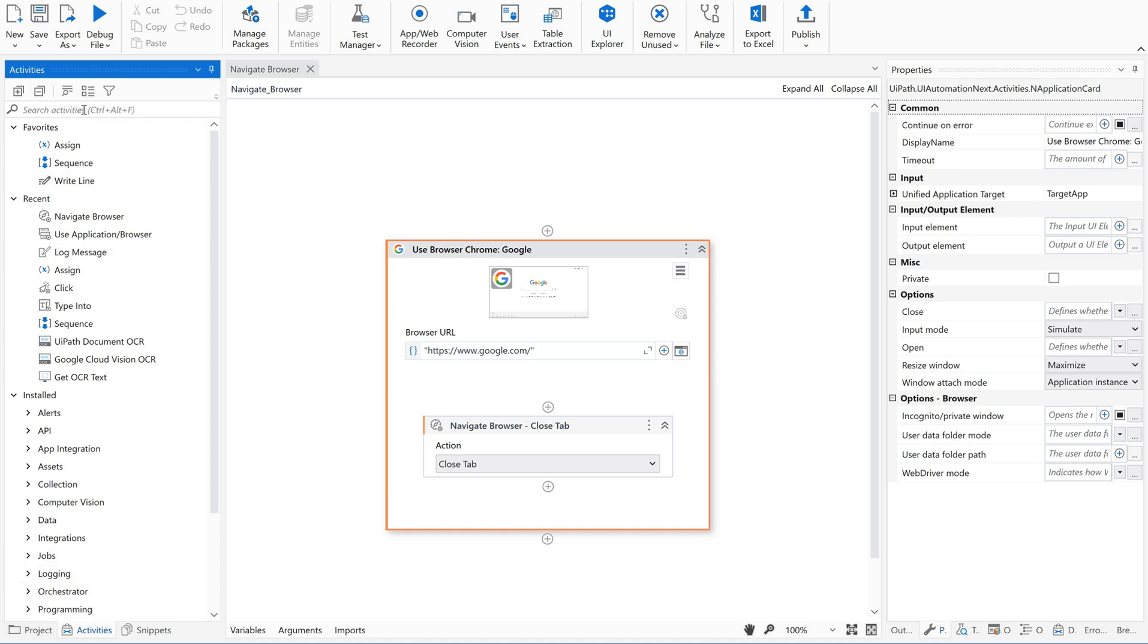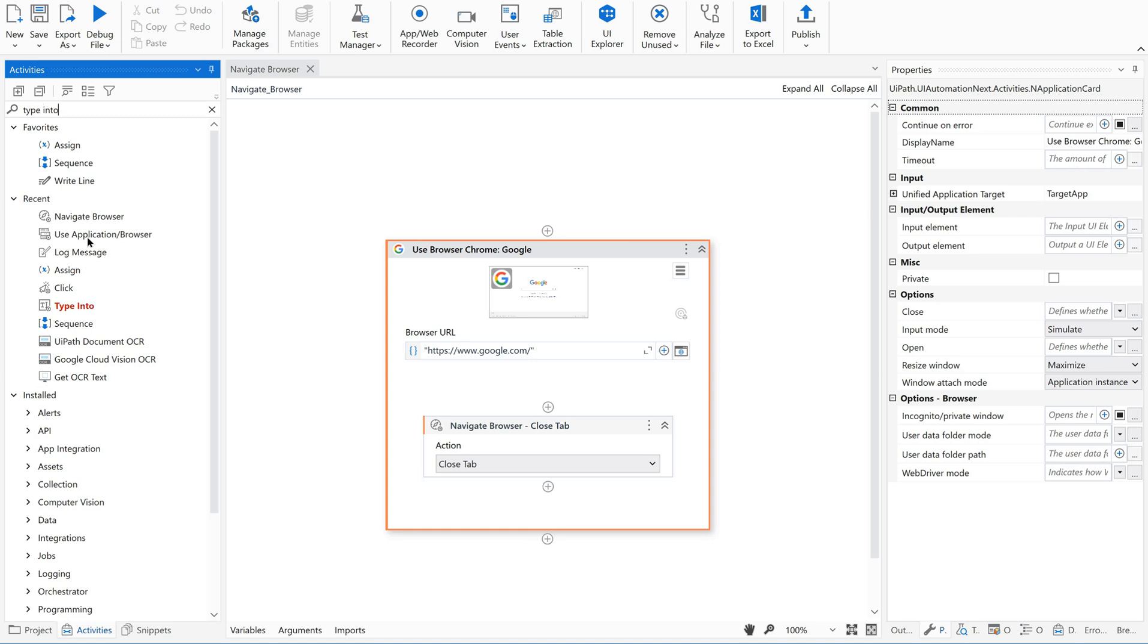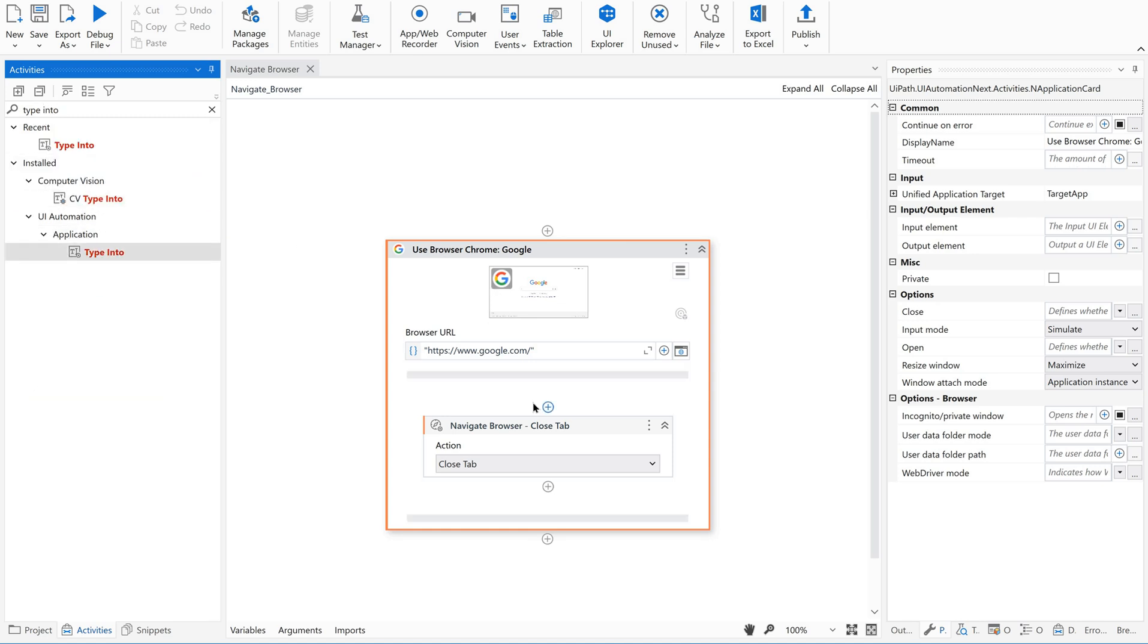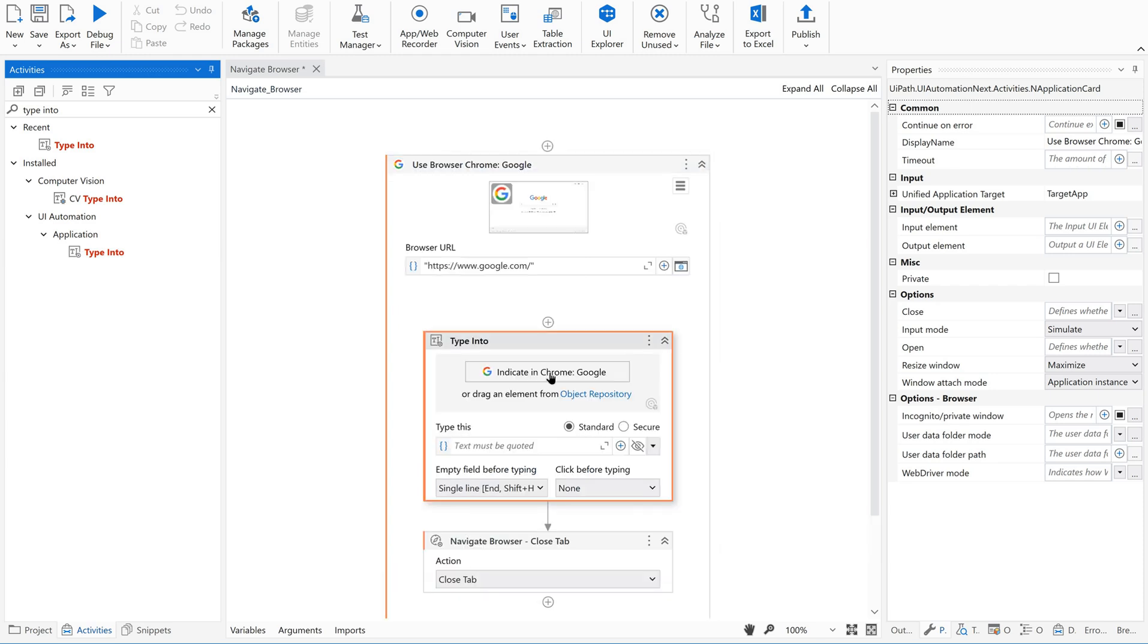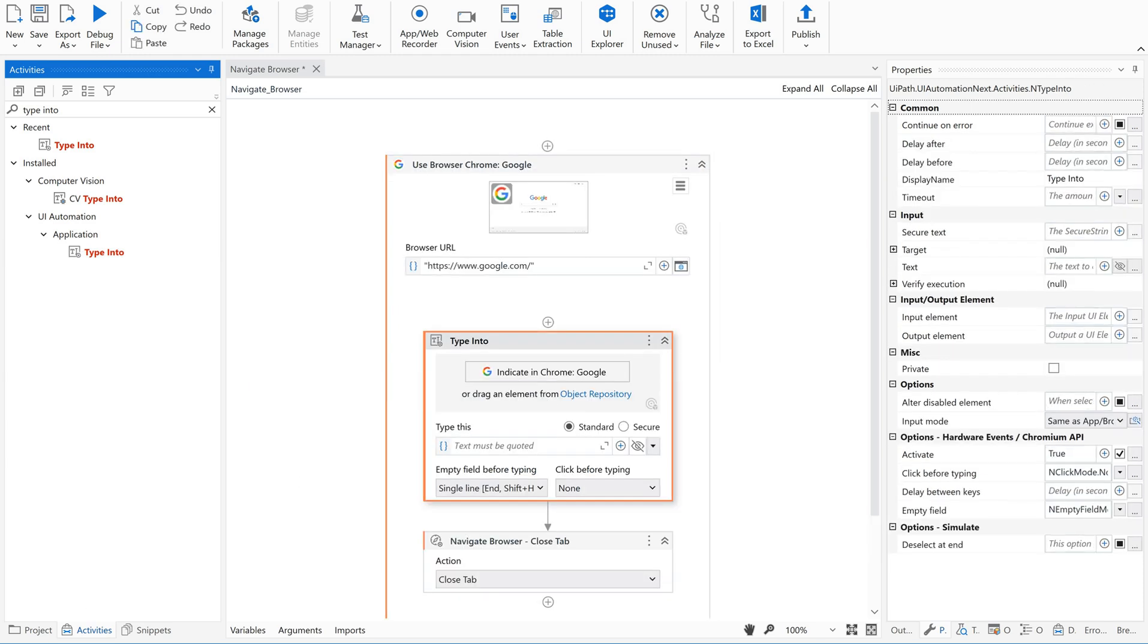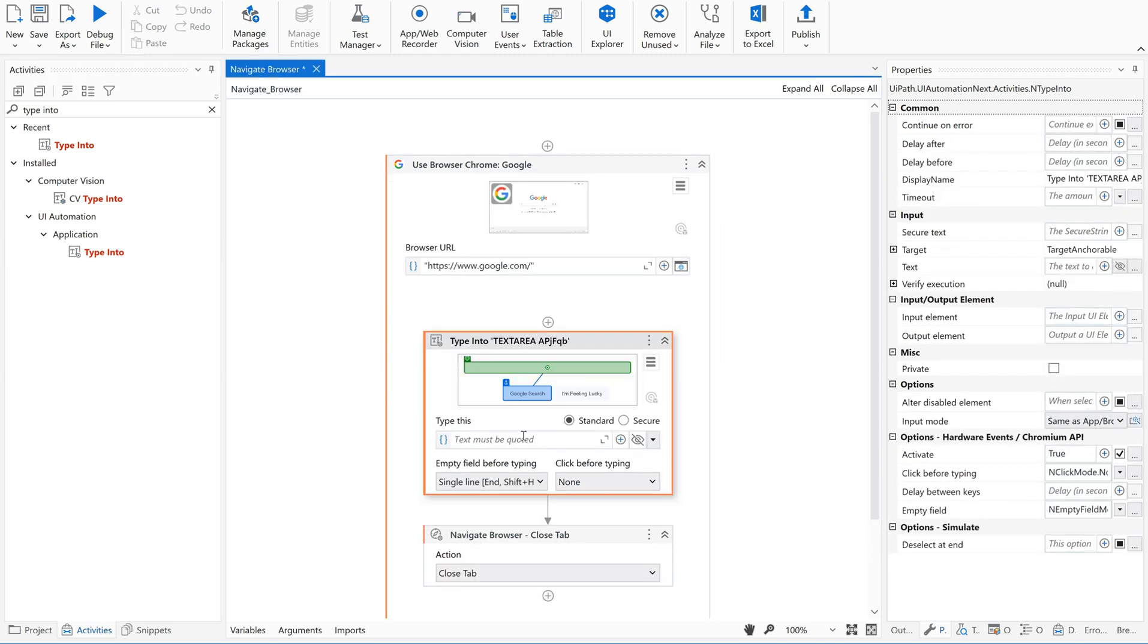Type into - I just indicated the values and then let me type for UiPath by Sujita.